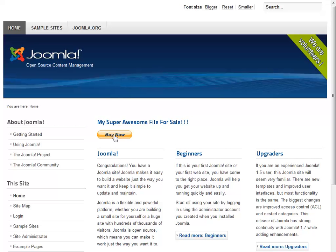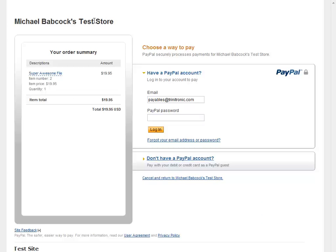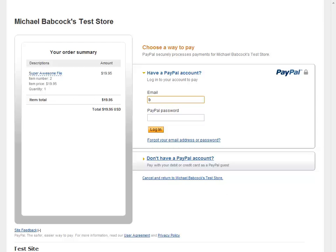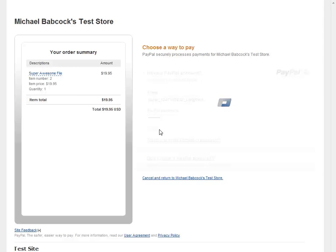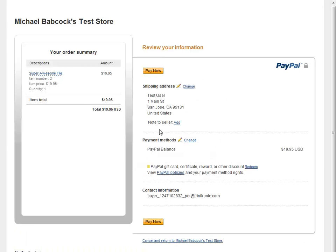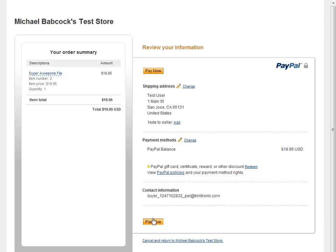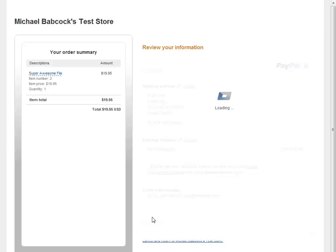It takes me to my test store where I'm able to make a purchase. Let me get my test buyer email address. All right, and my test buyer email address password. And I'll log in. And I'm going to buy this baby because I know that super awesome file is super awesome.